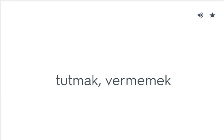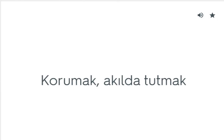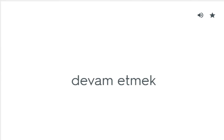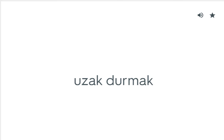Keep from: Tutmak, vermemek. Keep hold of: Korumak, akılda tutmak. Keep on: Devam etmek. Keep out: Uzak durmak.